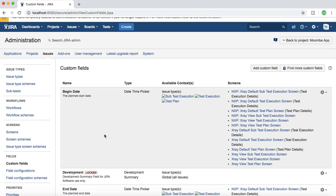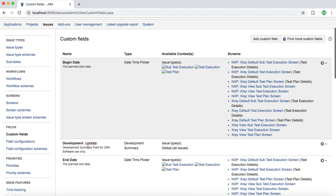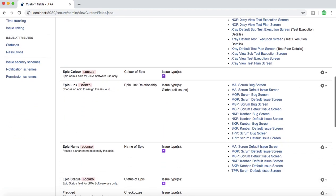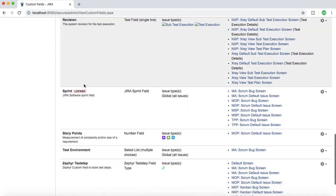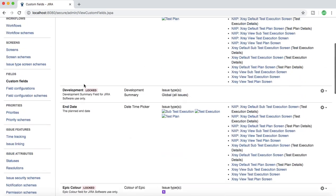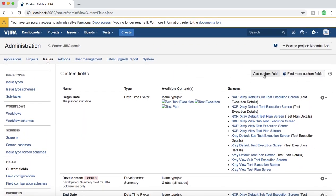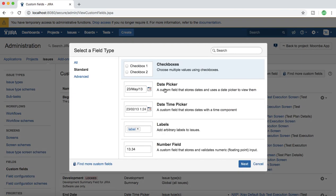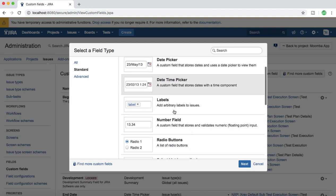By default you have many fields available in the custom field section. If you scroll down there are a lot of fields available already. If you want to add a new field, just click on add custom field and you will see options to add checkboxes, date picker, date time picker, labels, number field, radio button, etc.